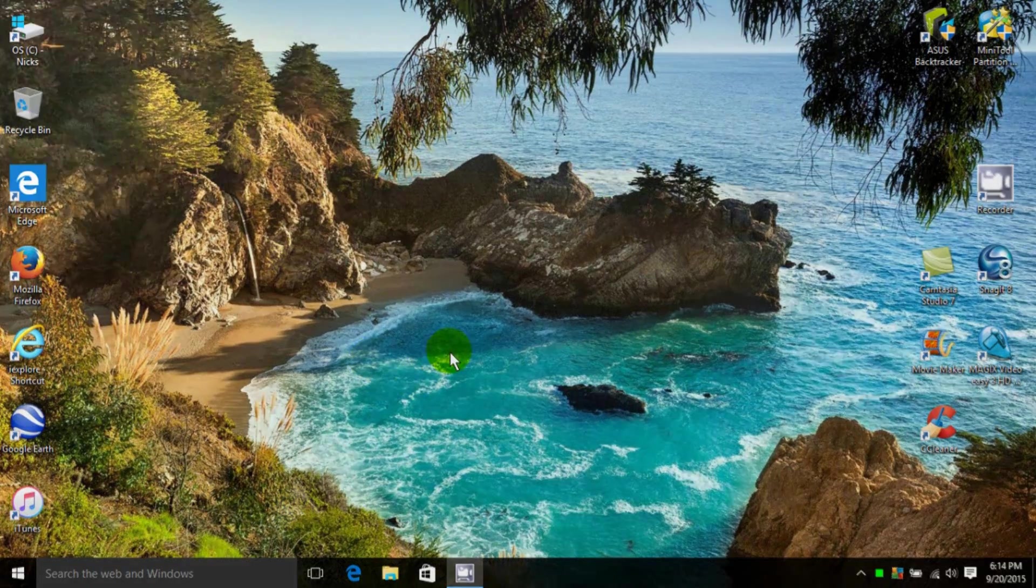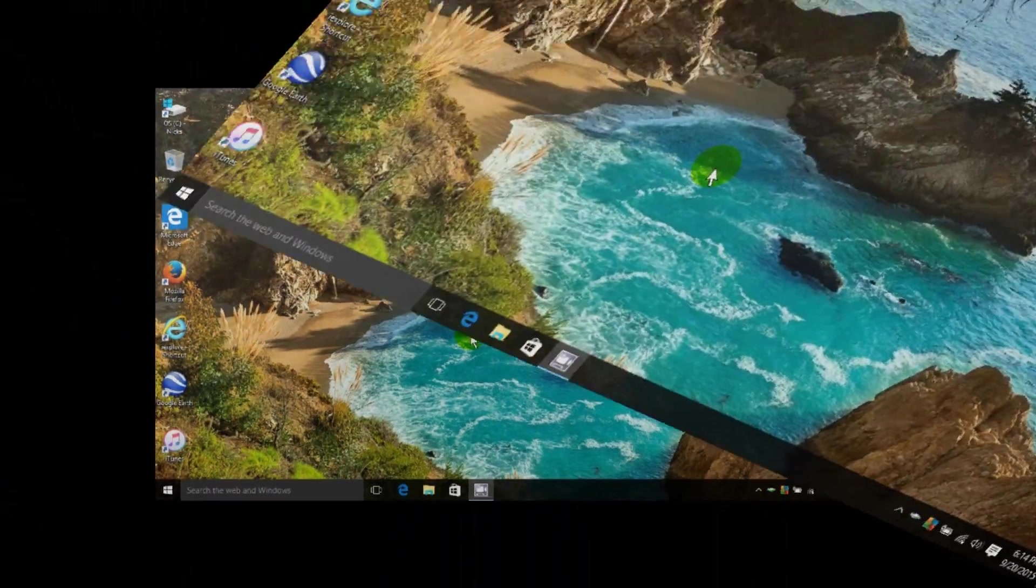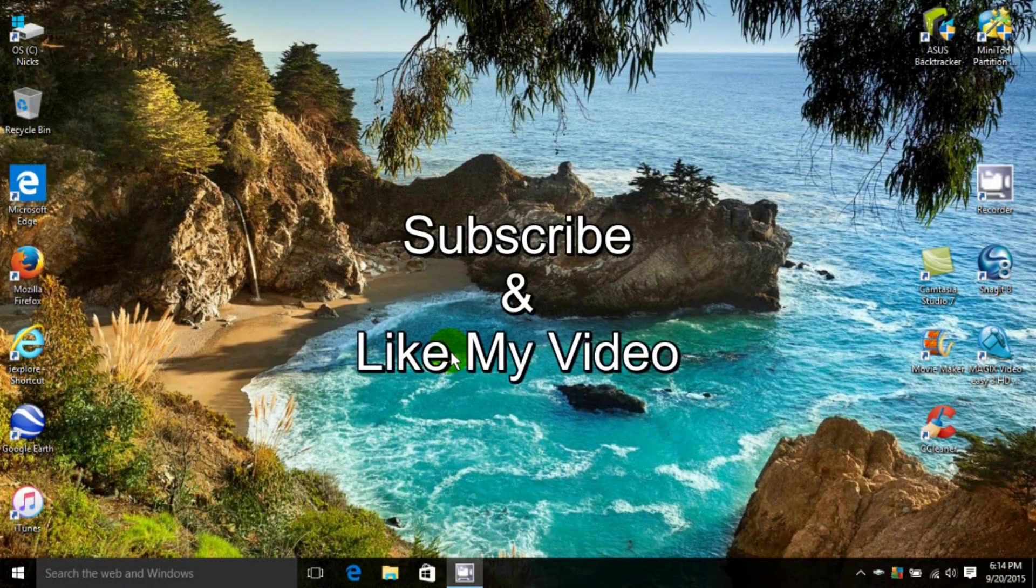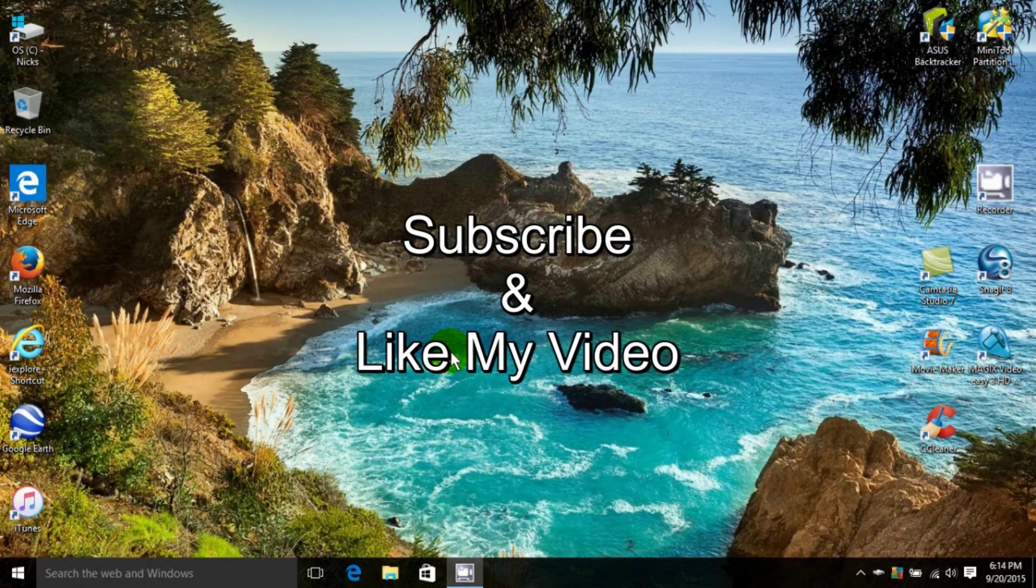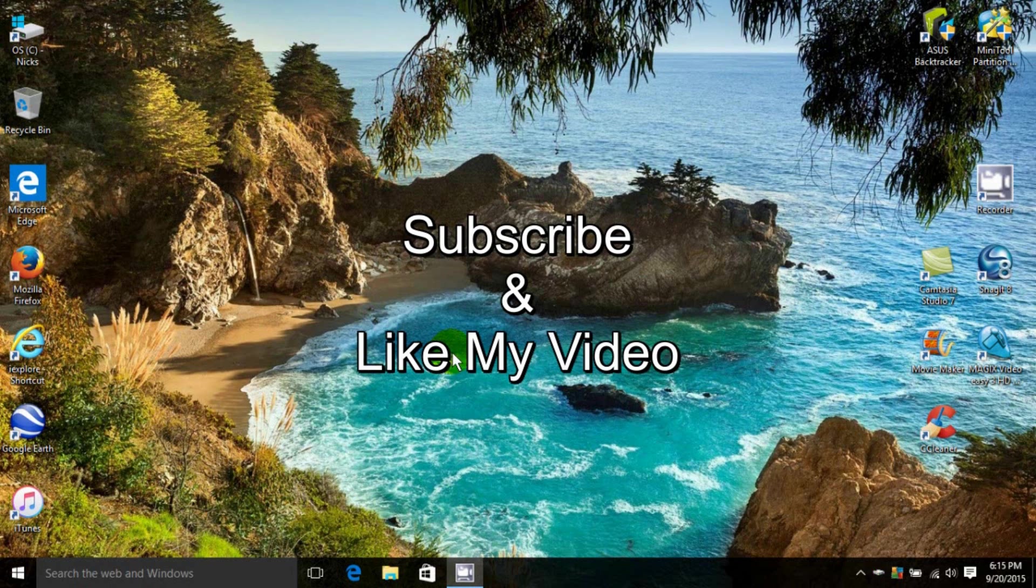Okay, that's it for this tutorial. Subscribe and like my video.